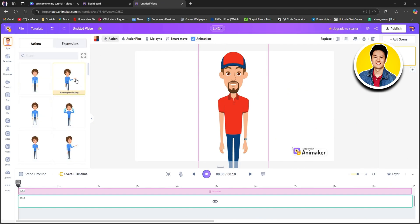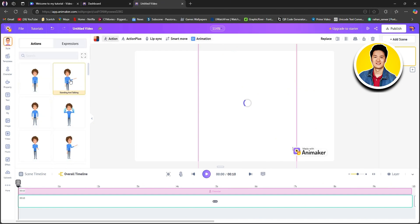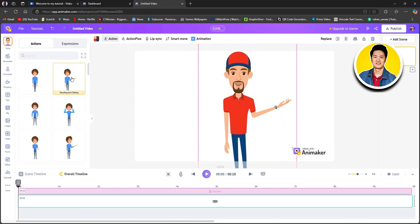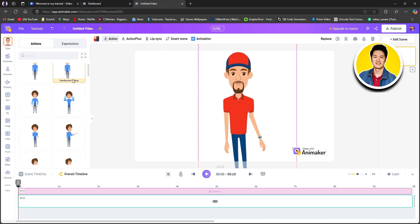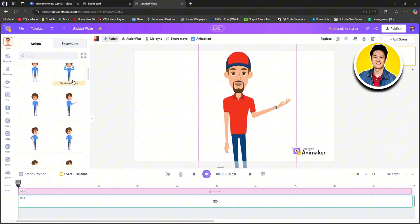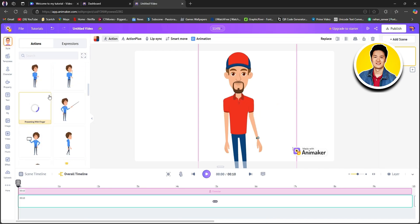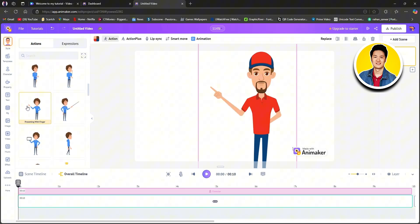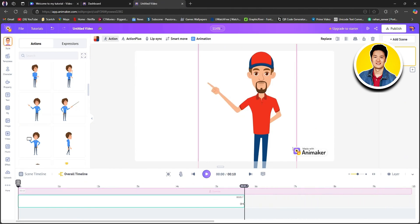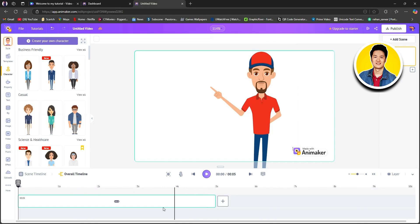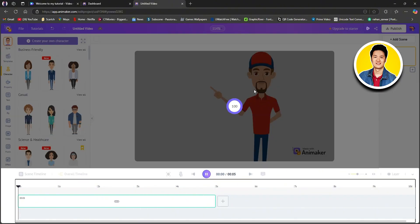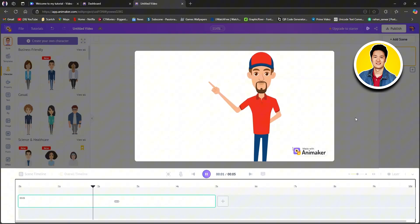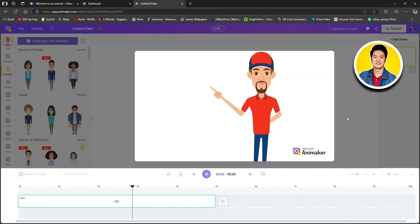Click on action on the top and then select any of the animations from here. As you can see, the animation has been added to our character. Scroll through the options and select each of the animations to choose whichever one you want. After that, on the bottom panel, adjust the duration of the animation.